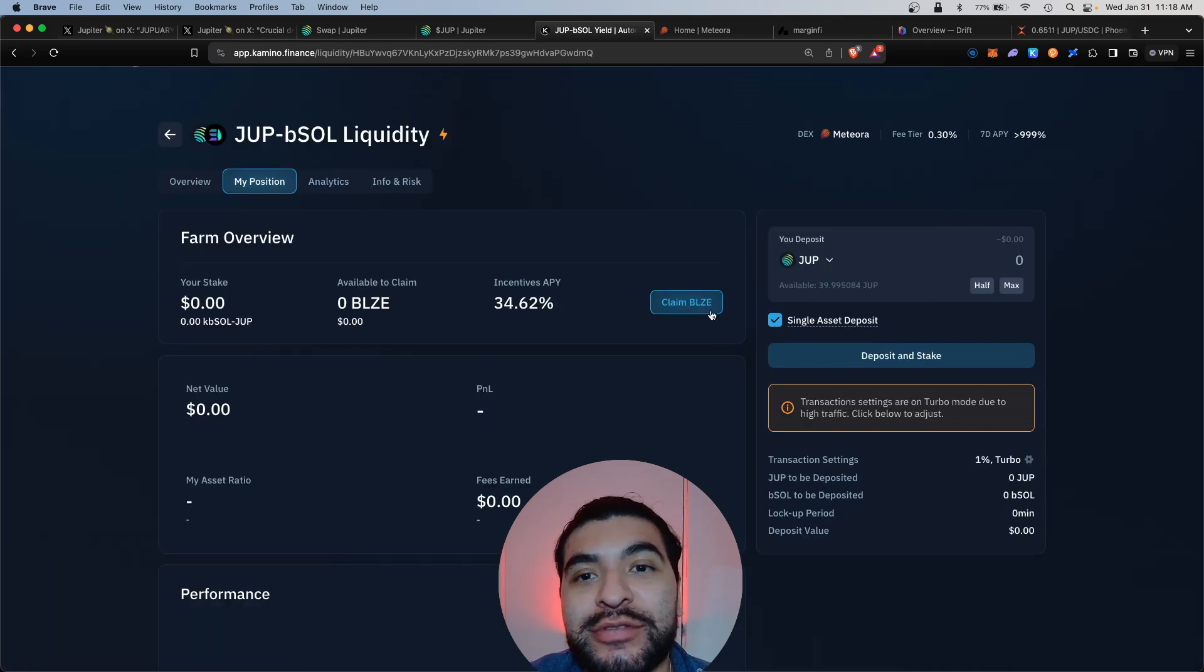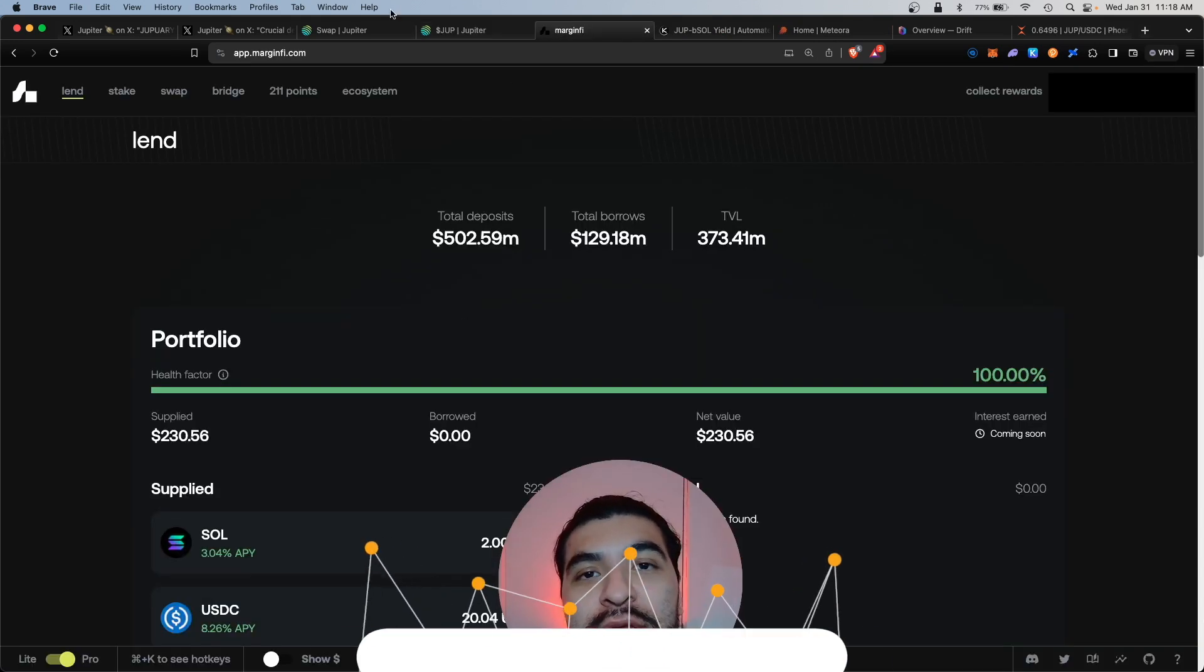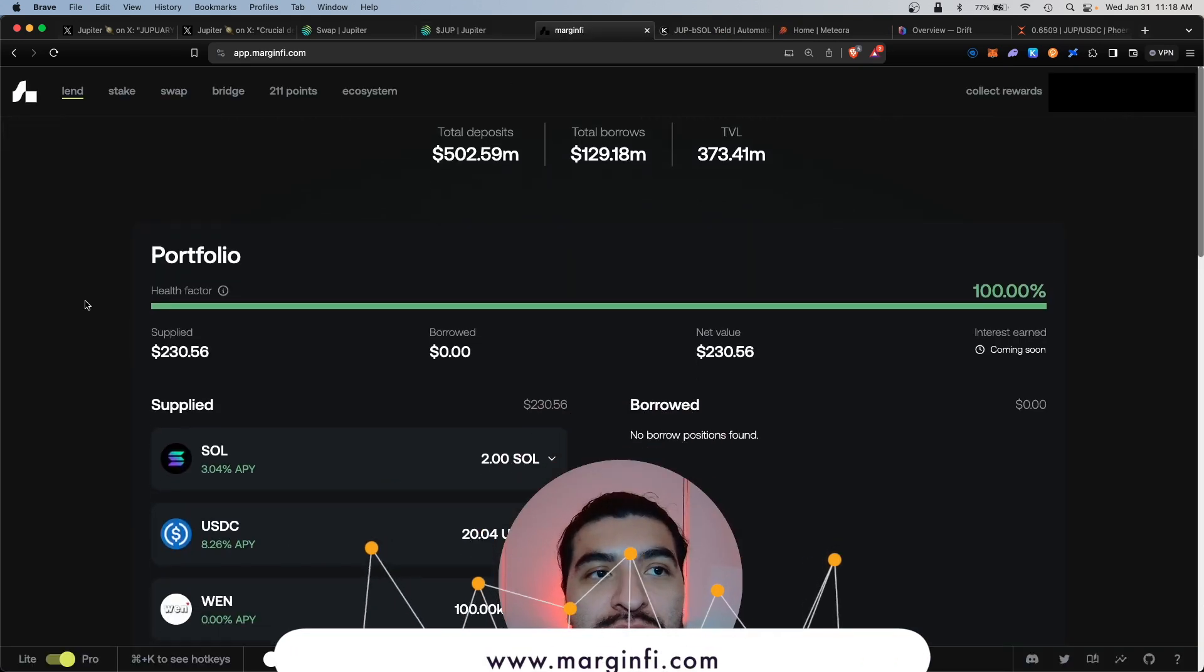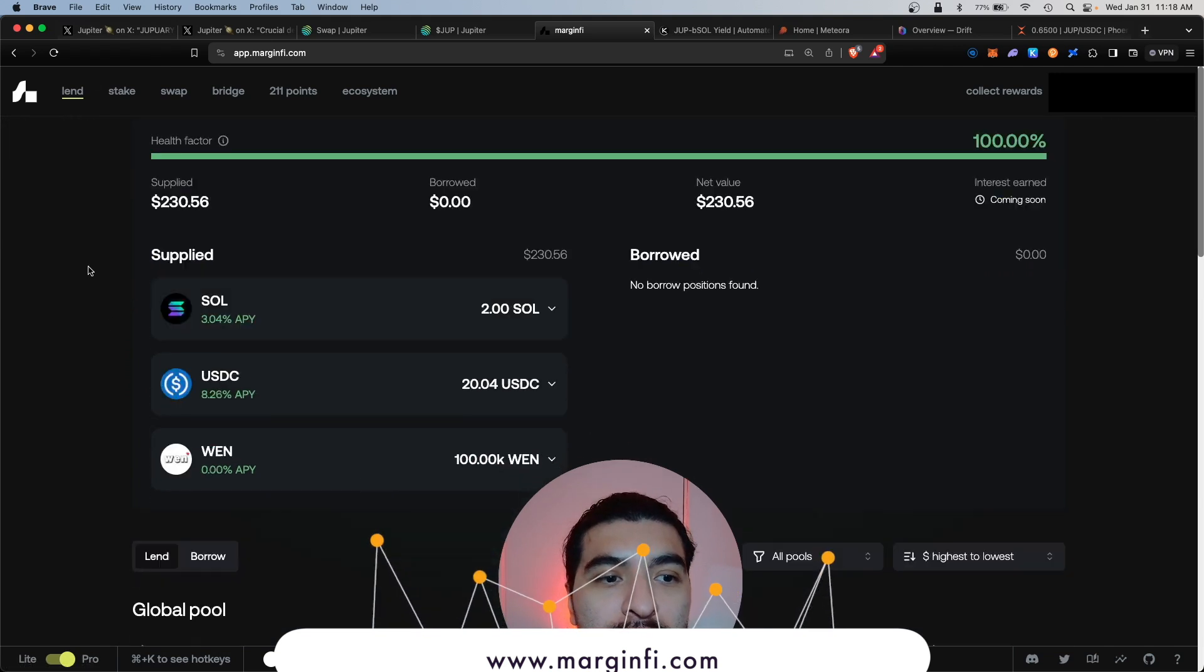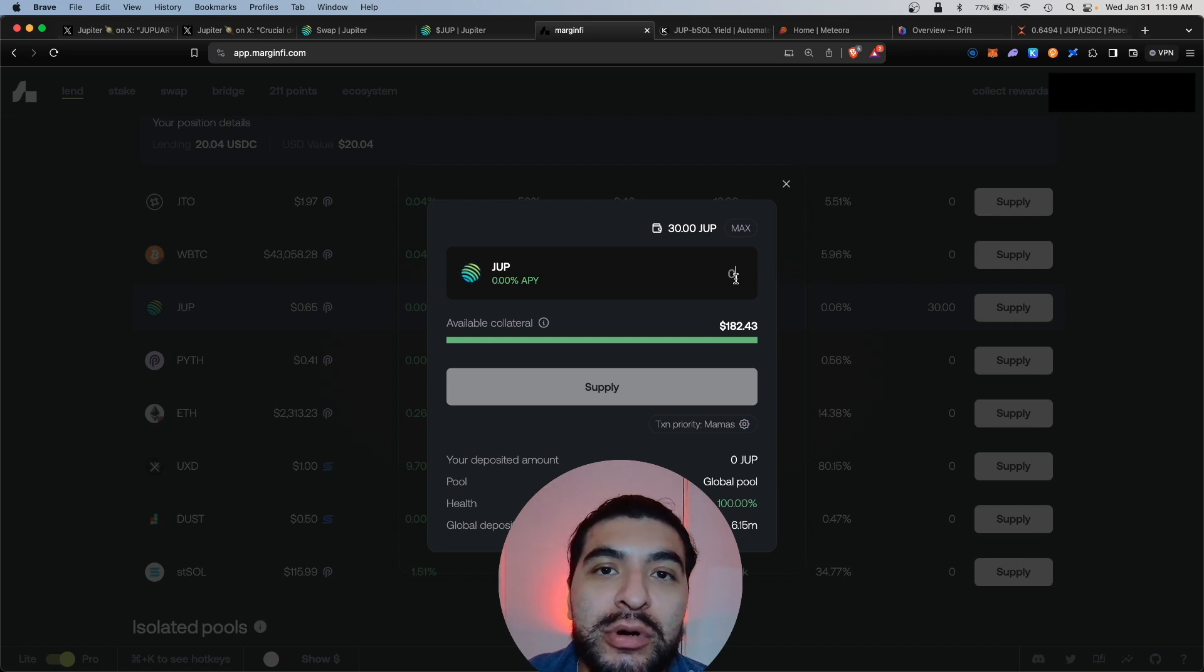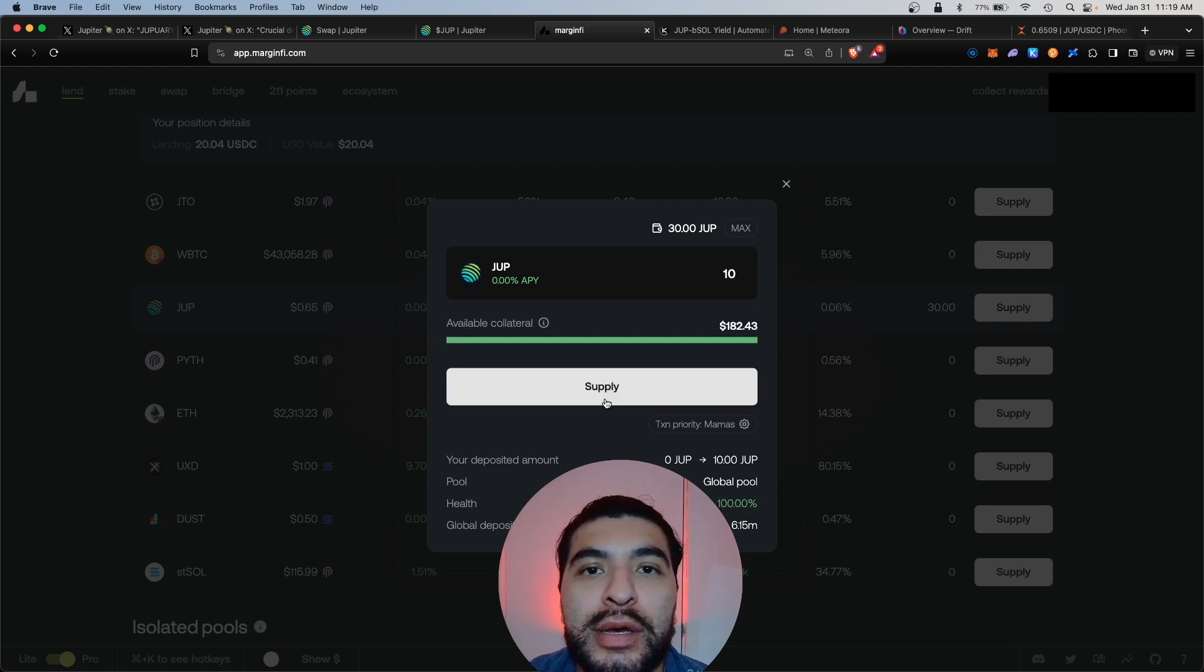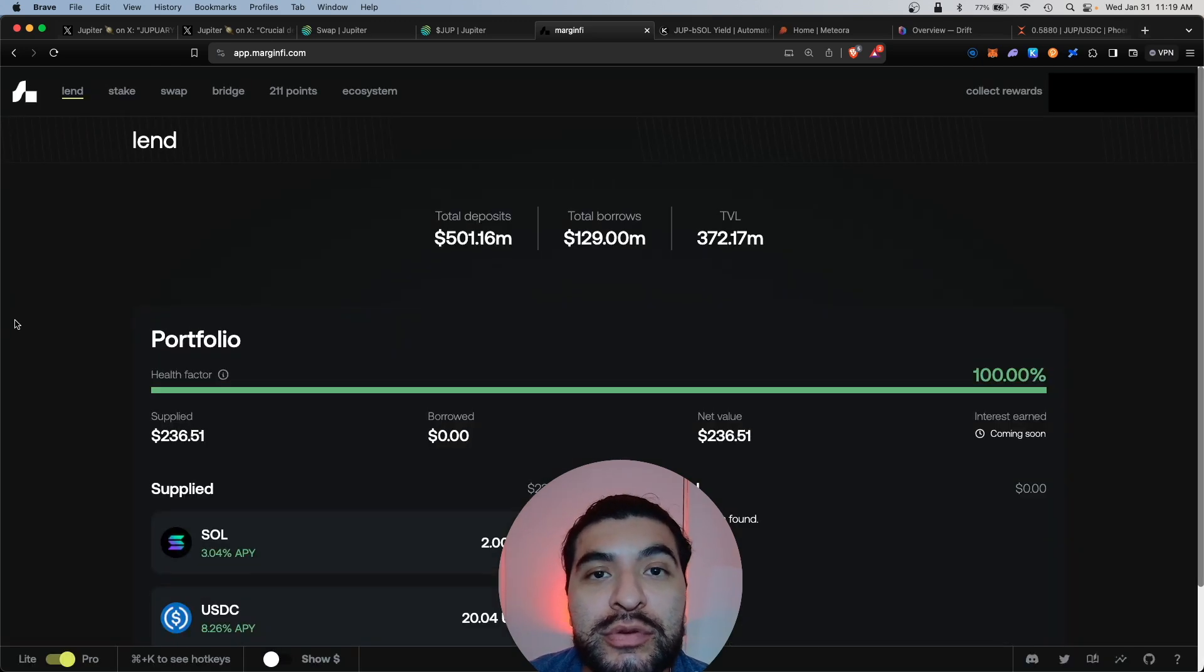Next we have MarginFi. MarginFi is another lending and borrowing platform with an upcoming airdrop. Under the lend section we'll scroll lower, we'll find our JUP vault here and we'll click on supply. Here for supplying JUP we'll increase our MarginFi points which would in turn increase our bigger airdrop potential. Deposit 10 tokens, hit supply. Great, that was confirmed. You can always view your position at the very top of the lend section. All your total deposits are shown here.